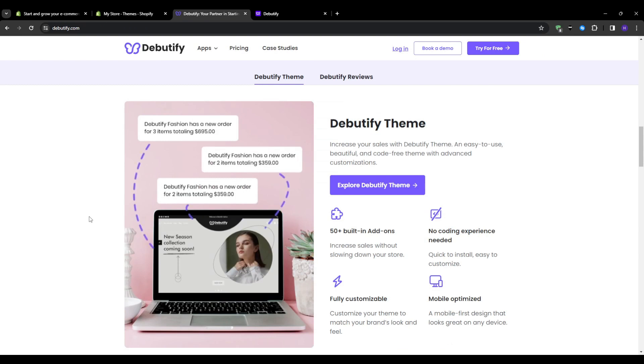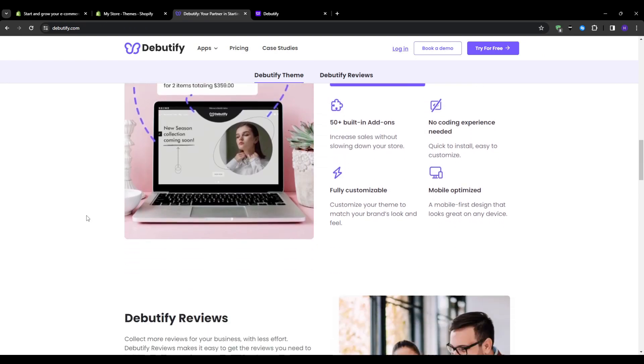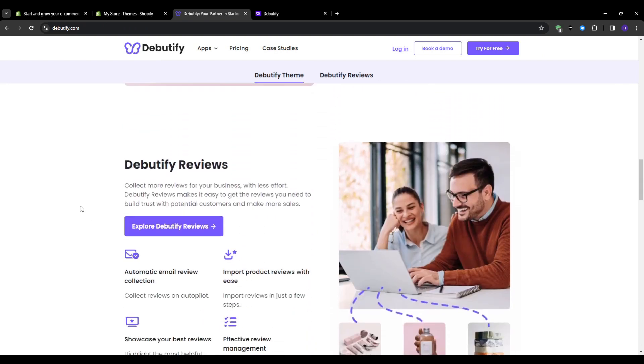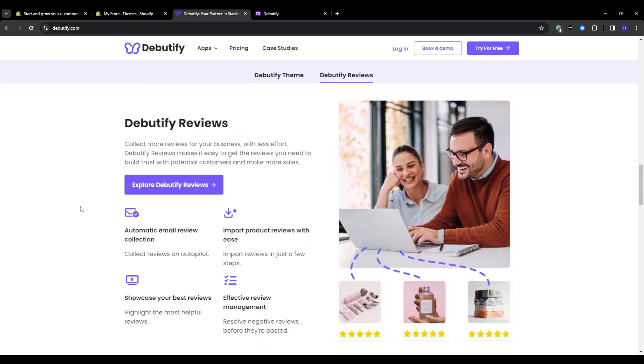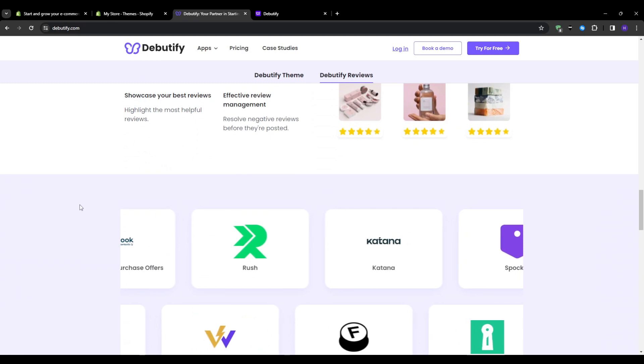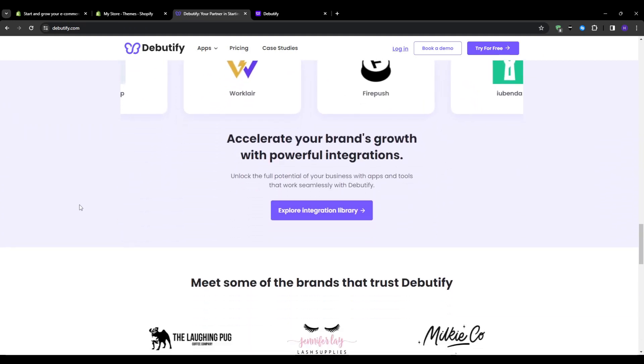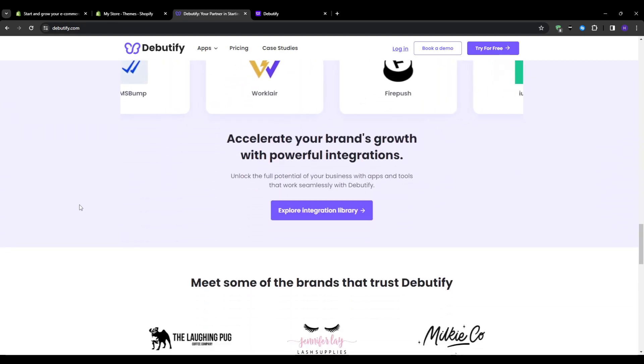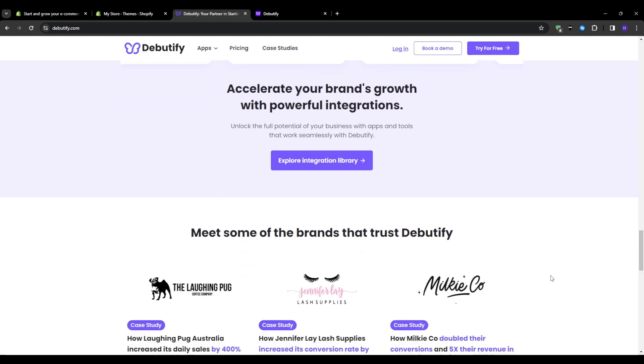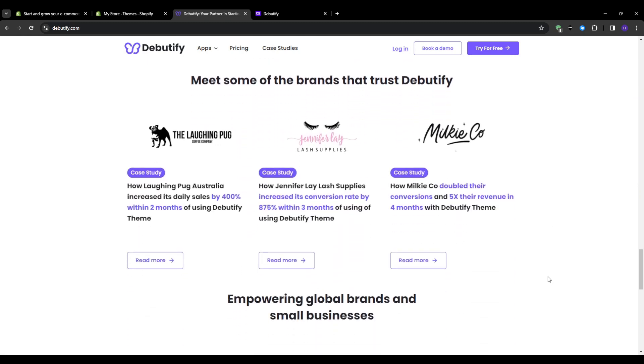Some of the standout features Debeautify offers include modern, professional pre-made template options, intuitive drag-and-drop customization, built-in marketing tools, and active community forums for support and more. Debeautify aims to help Shopify businesses maximize sales and revenue through better site design while saving time compared to building a custom theme from scratch.